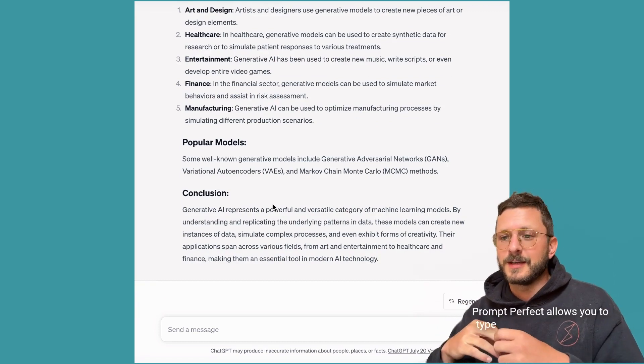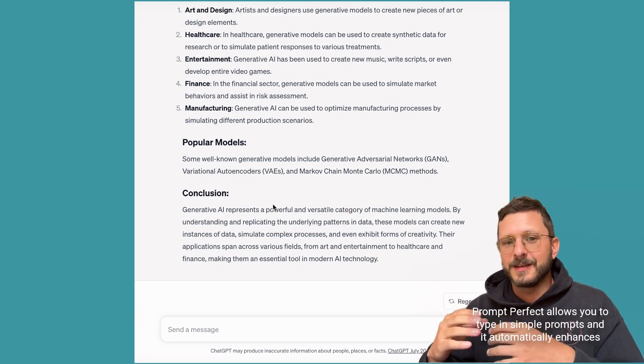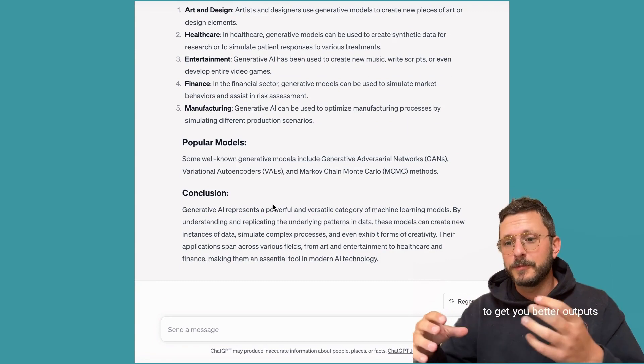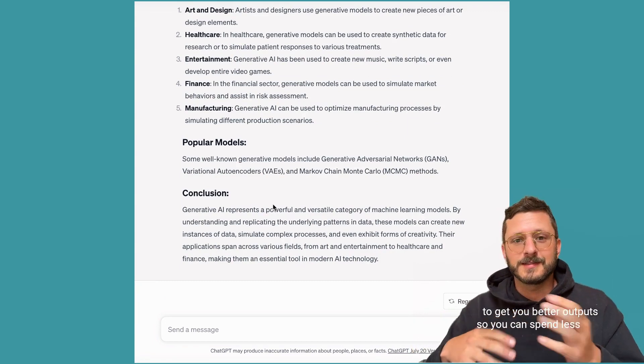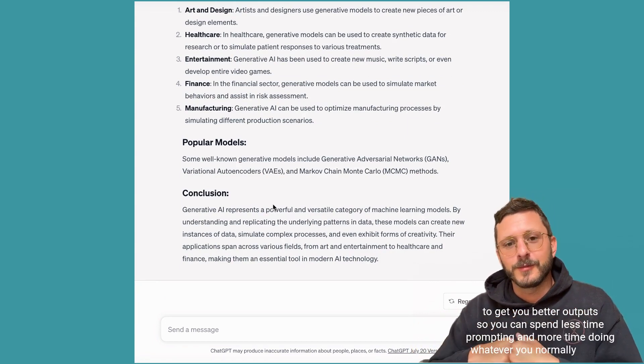Prompt Perfect allows you to type in simple prompts and it'll automatically enhance them into better prompts to get you better outputs, so you can spend less time prompting and more time doing whatever you normally would.